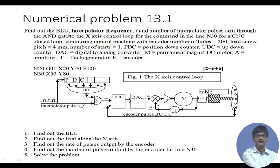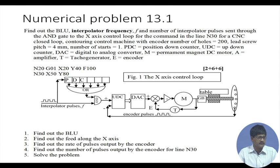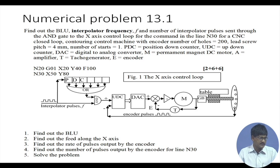Let us look at a numerical problem. The problem states: find the basic length unit (BLU), the interpolator frequency f, and the number of interpolator pulses sent through the AND gate of the X-axis control loop for the command in line N30, for a CNC closed-loop contouring machine with encoder hole count 200, lead screw pitch 4 mm, and number of starts equal to 1.